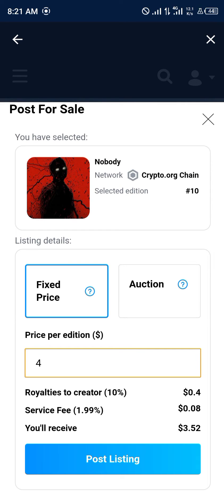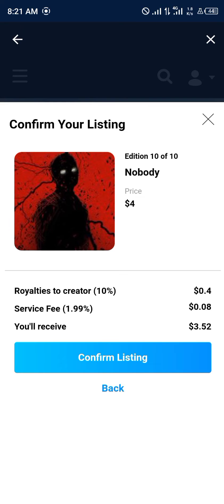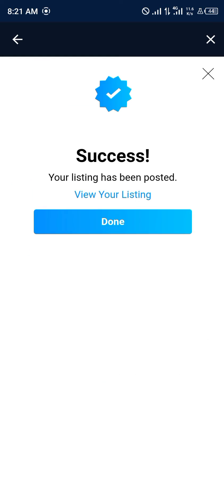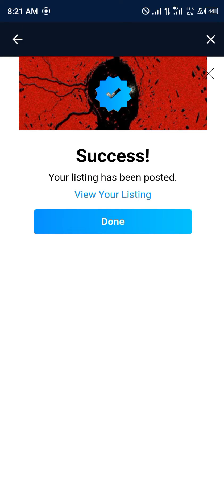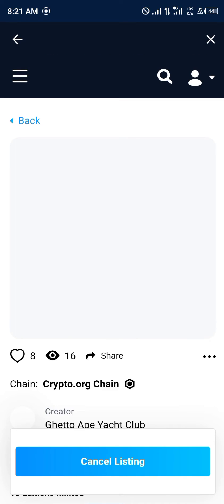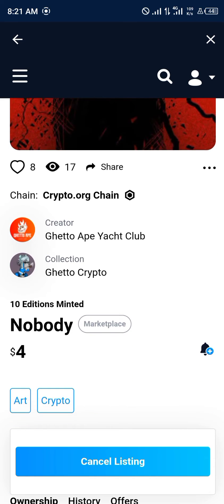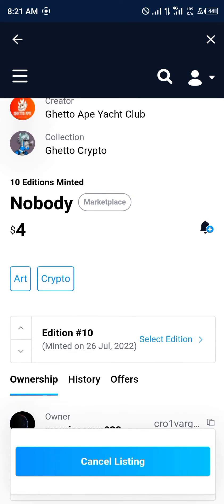We're going to be getting three dollars and 52 cents — that's how much it costs. So you click on 'Confirm Listing' and you get a success message: your listing has been posted. You can click on 'View Your Listing' to see it and actually see the interactions people have made with it.